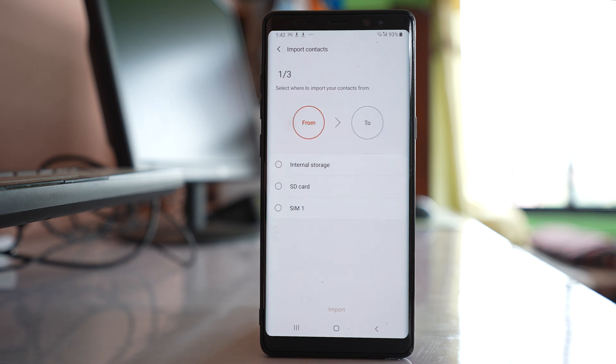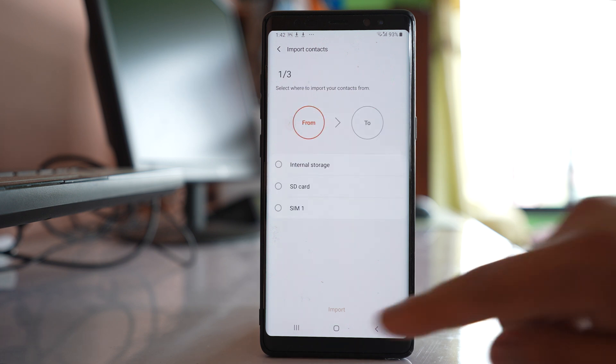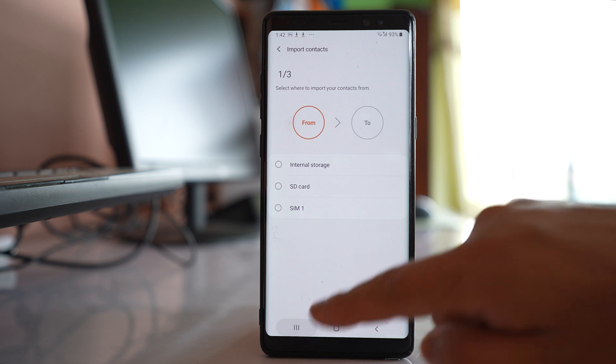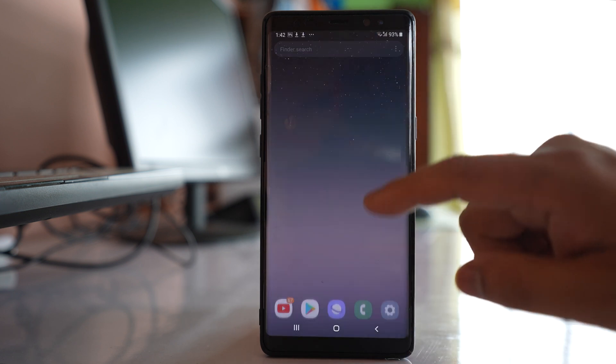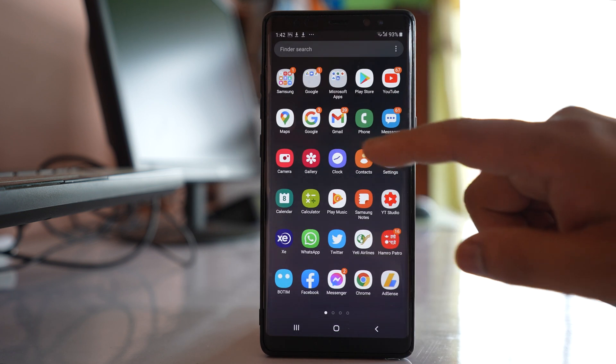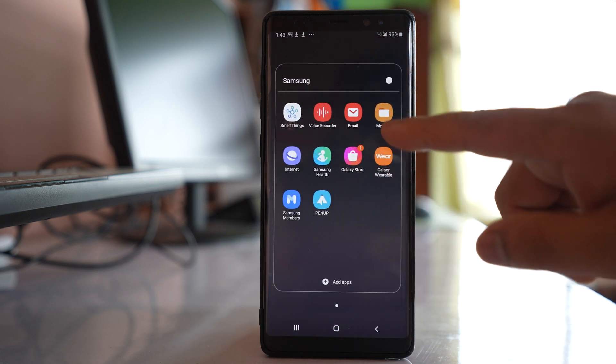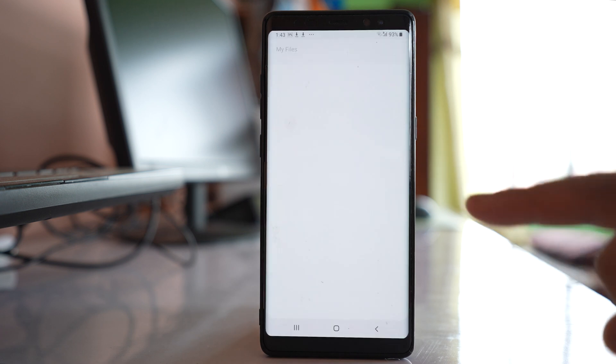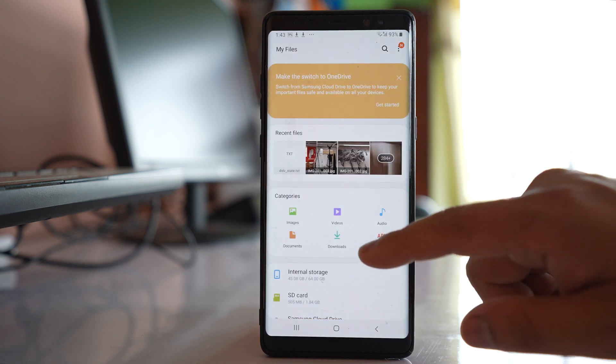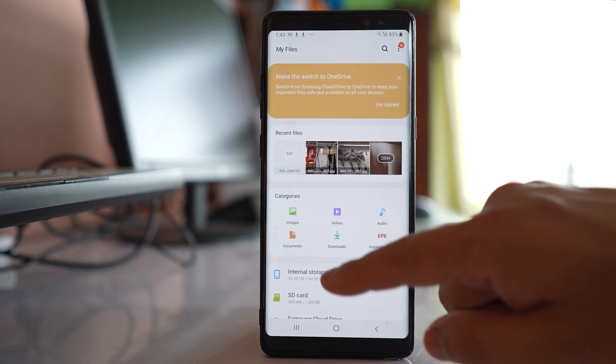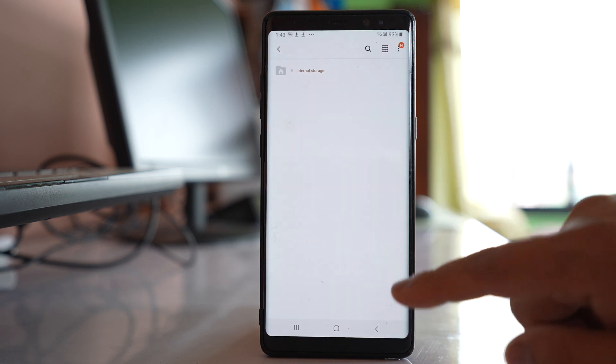Once it finishes, close this and go to the Samsung folder. Then go to My Files and select Internal Storage.